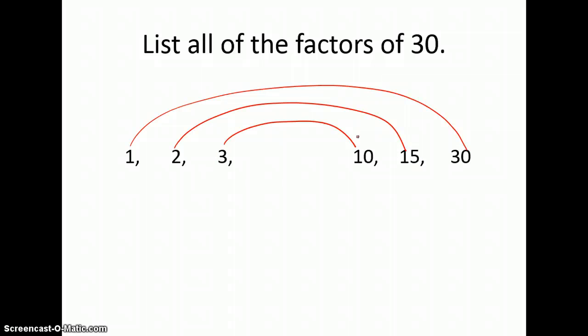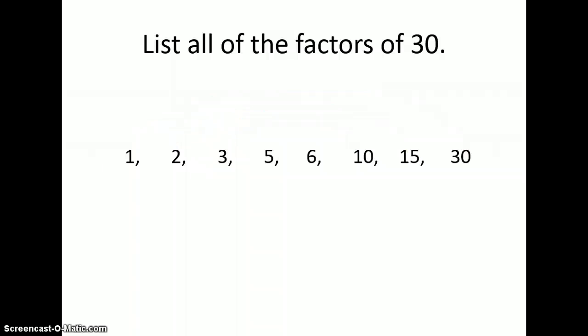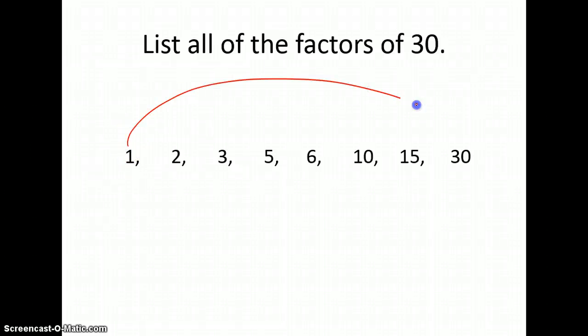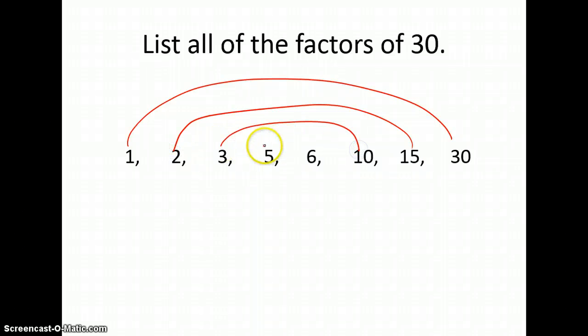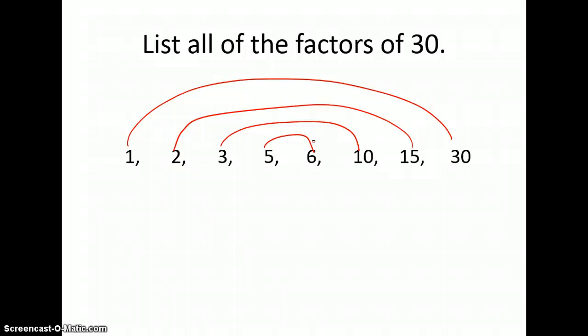Next, can four go into thirty evenly? No — four does not evenly divide thirty, so we skip it. Moving to five: five times six equals thirty. Looking at the rainbow, five and six appear right next to each other in counting order. The next possible guess would be six, but six is already in the list — so we stop there, knowing we've listed all the factors of thirty.